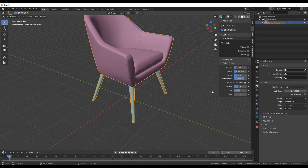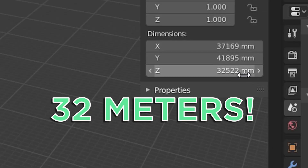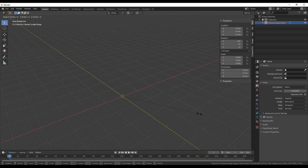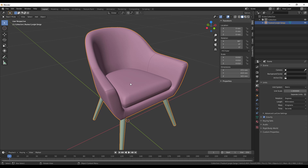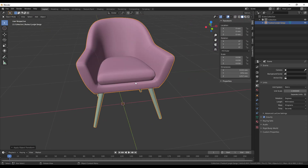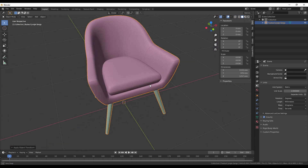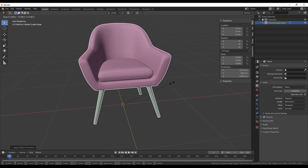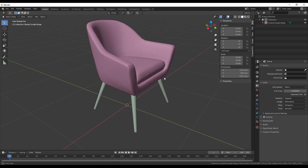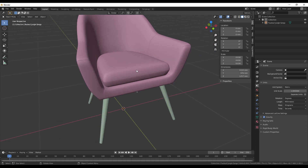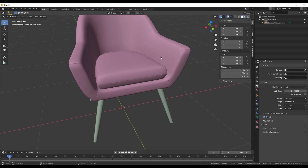For example, this chair came in at 32 meters height instead of the expected ~1 meter. I'll scale it down using S then 0.01, and adjust further as needed. The correct scale really depends on the model, so scale it down or up accordingly. Just remember that OBJ files are usually in the wrong scale and must be corrected before doing anything else.